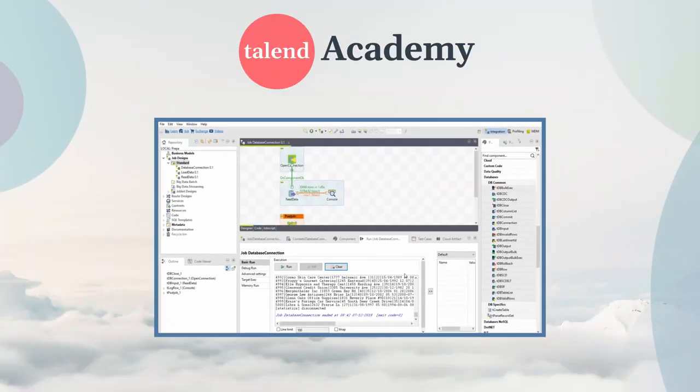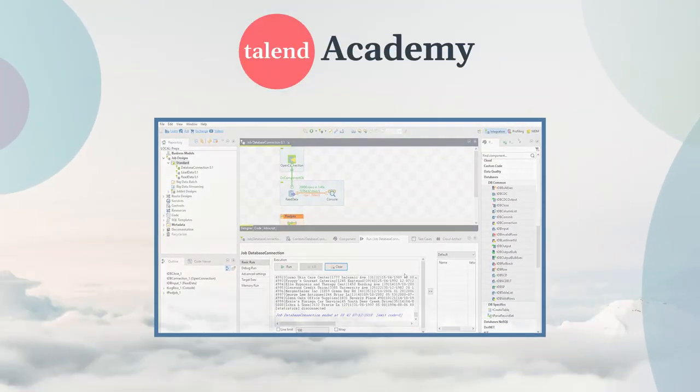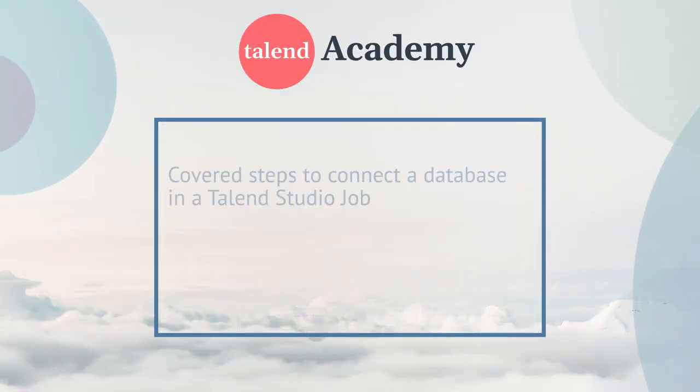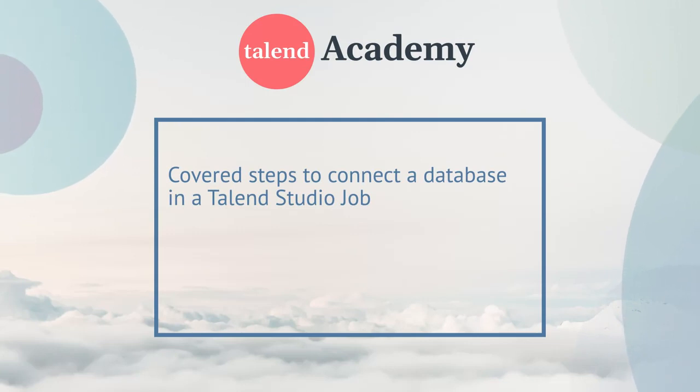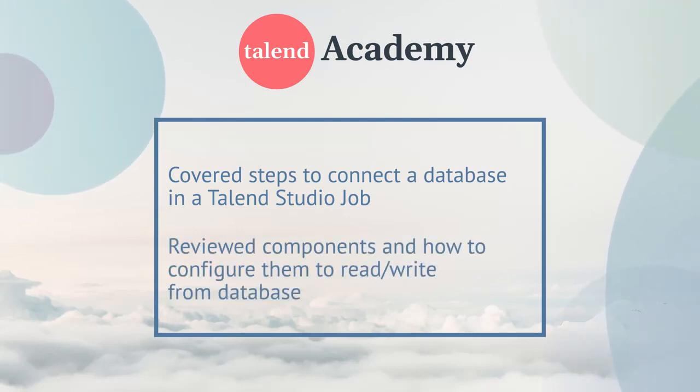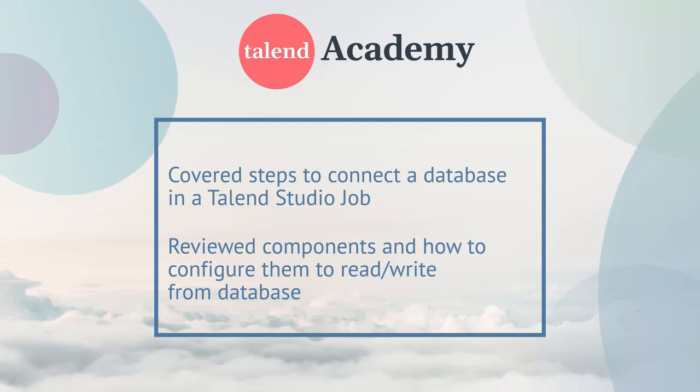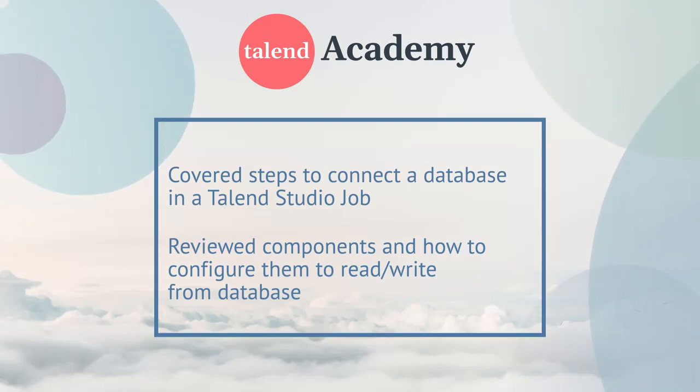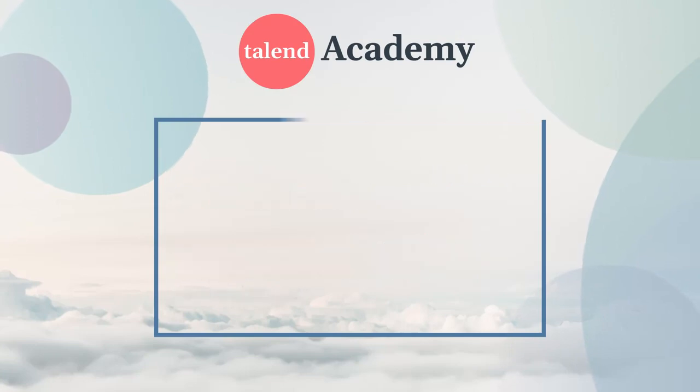In this presentation, we covered all the steps necessary to connect a database in a Talend Studio job. We saw the components you can use, and how to configure them to write or read data from a database. Thanks for watching this presentation!